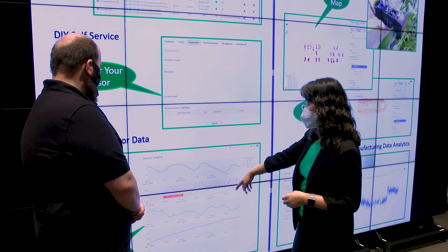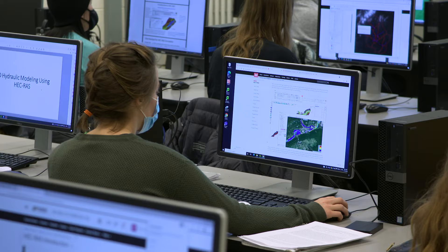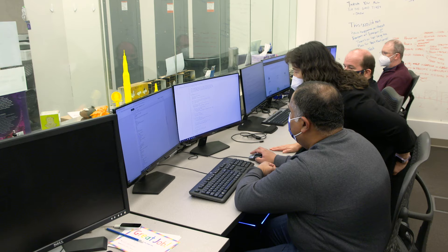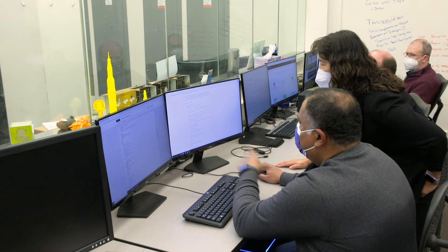The Geospatial Data Framework is very important in one particular aspect: to help make data-driven science to be findable, accessible, interoperable, and reusable. So the FAIR principle — that's what we're aiming for.